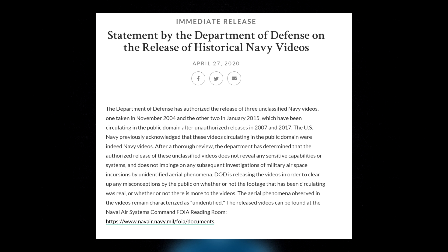The Department of Defense is releasing the videos in order to clear up any misconceptions by the public on whether or not the footage that has been circulating was real or whether or not there is more to the videos. The aerial phenomena observed in the videos remain categorized as unidentified. The released videos can be found at the Naval Air Systems Command reading room.